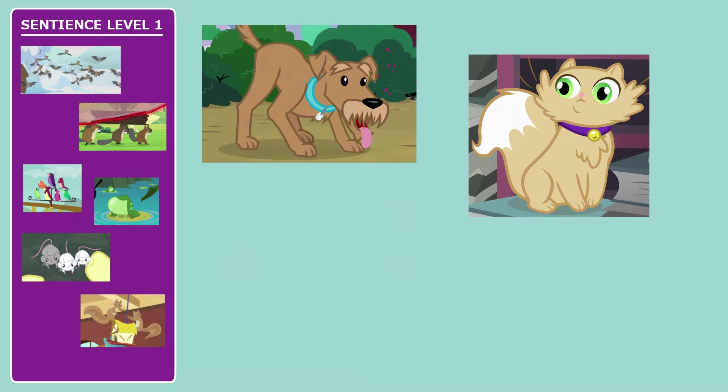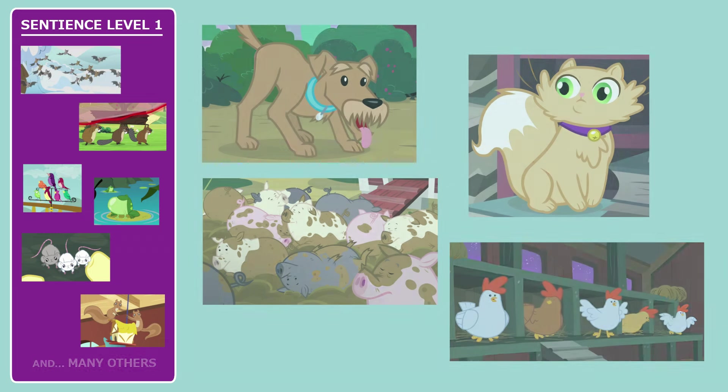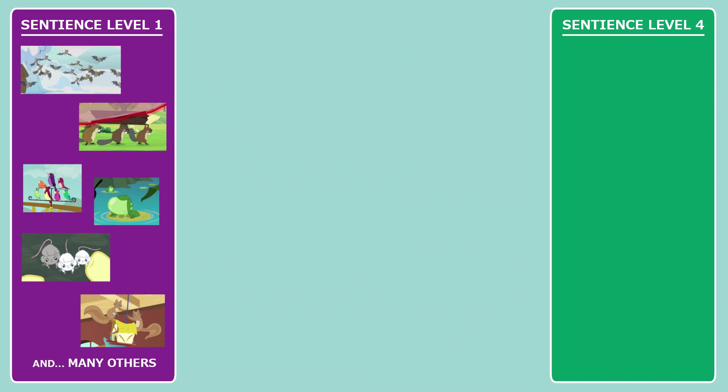This level includes animals we'd regularly see as pets, such as dogs, cats, also farm animals, such as pigs and chickens.